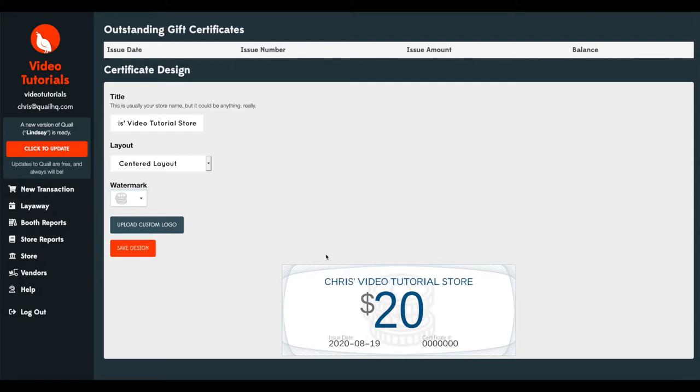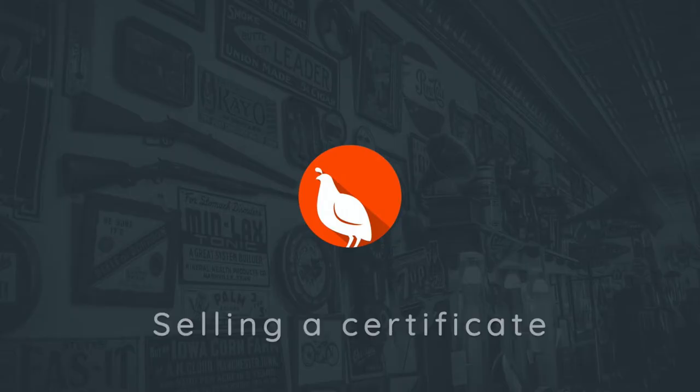And right here this is what your printed gift certificate will look like. Now if Quail is handling all aspects of the certificate process for you such as printing it, this is what it will look like.